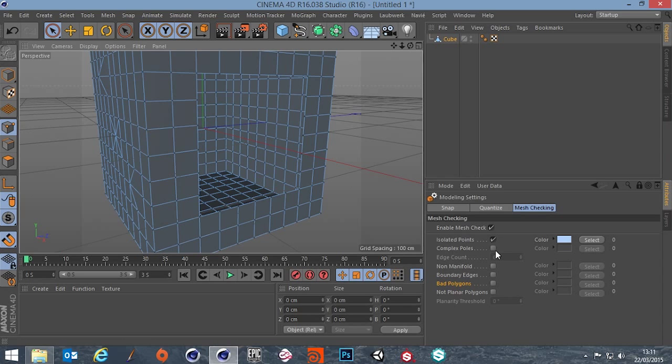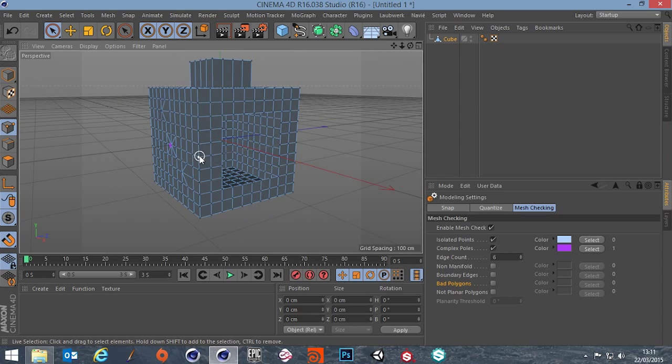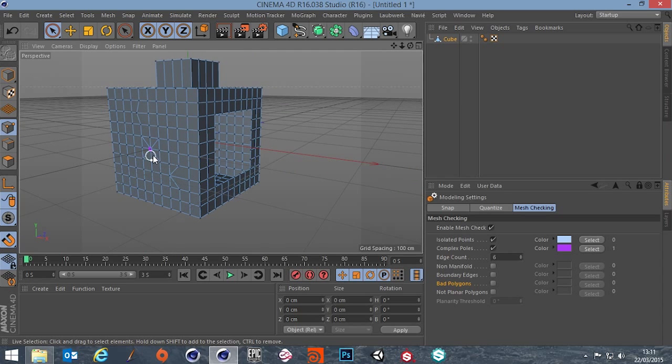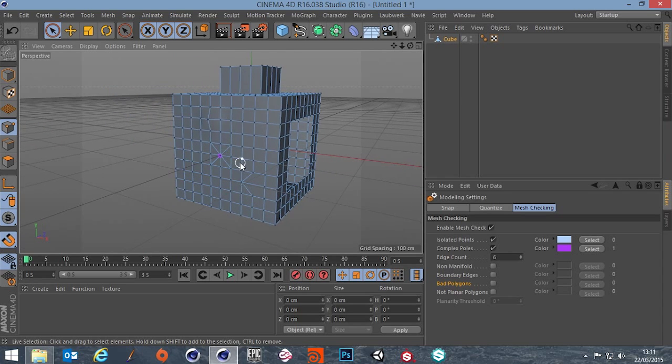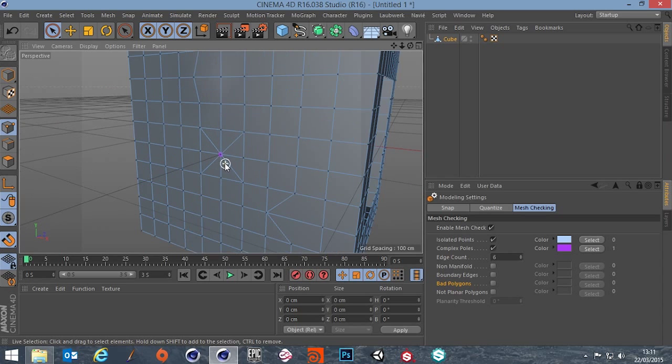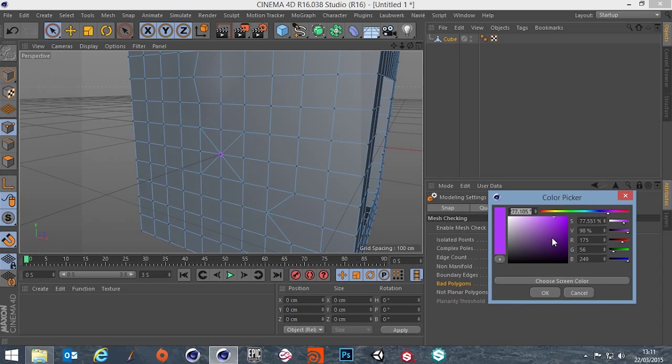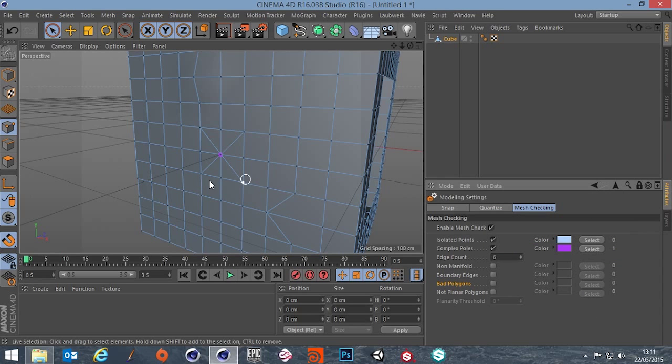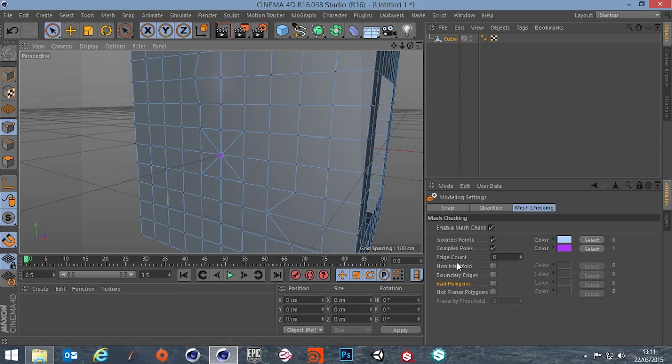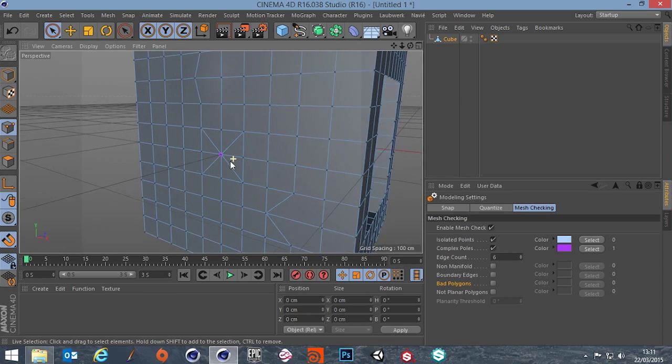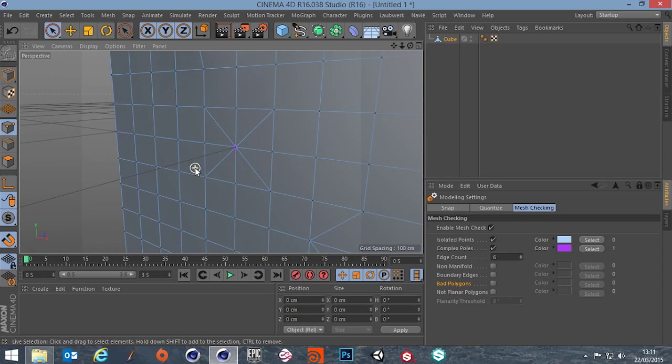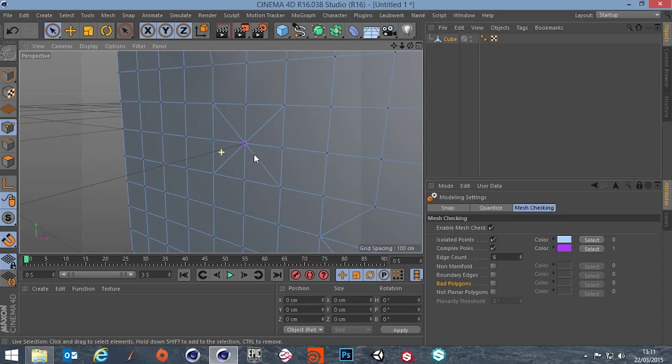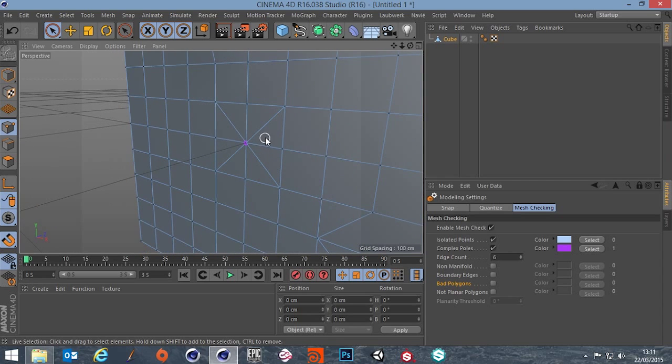So next is Complex Poles. Now where's the problem here? As you can see we've got this purple highlight. The colors here you can actually change this to anything you like. So Complex Poles. You'll notice that underneath we've got an edge count and we've got a count of six. Now this may not necessarily be a problem in your mesh but in this case...